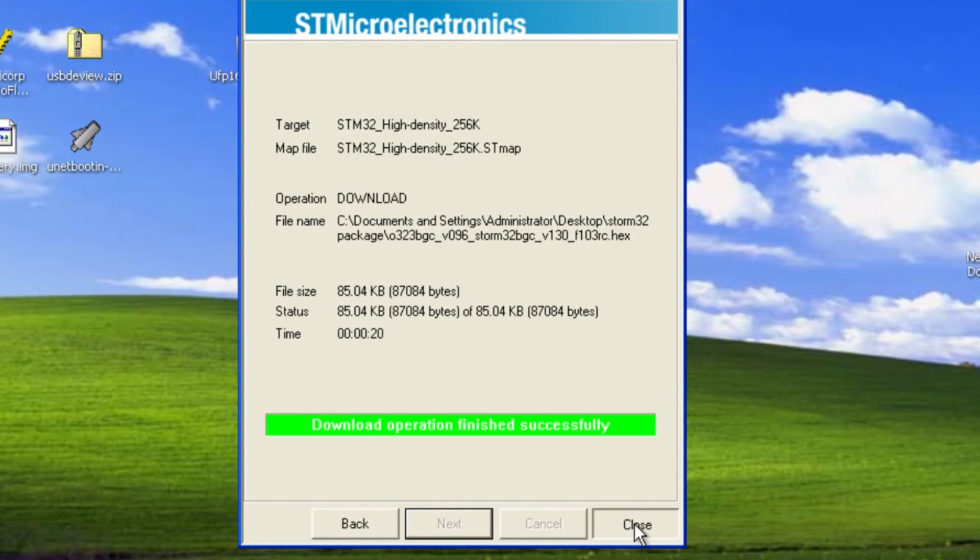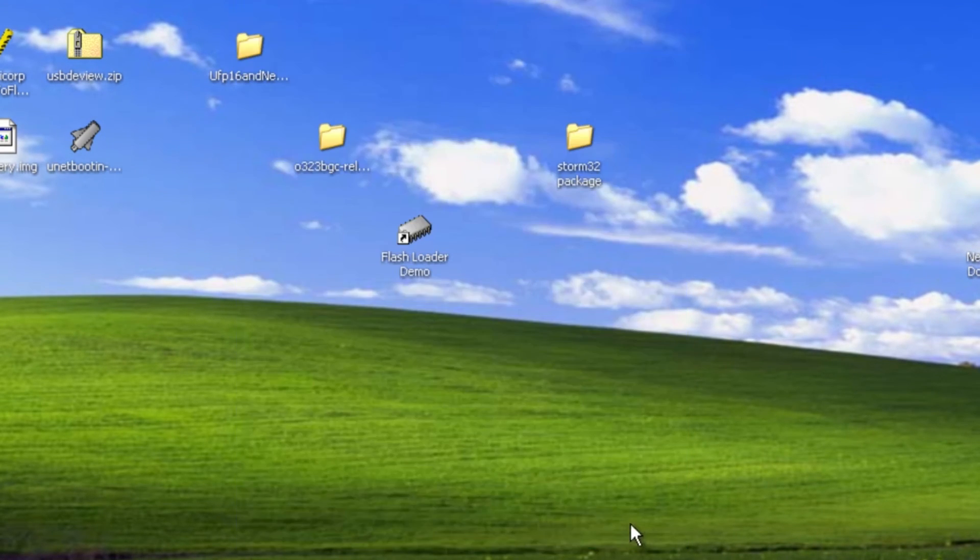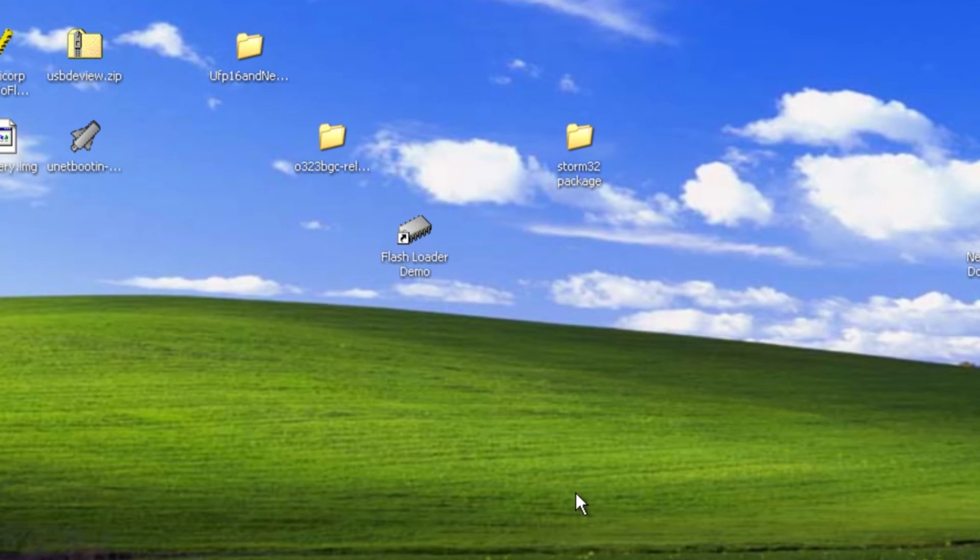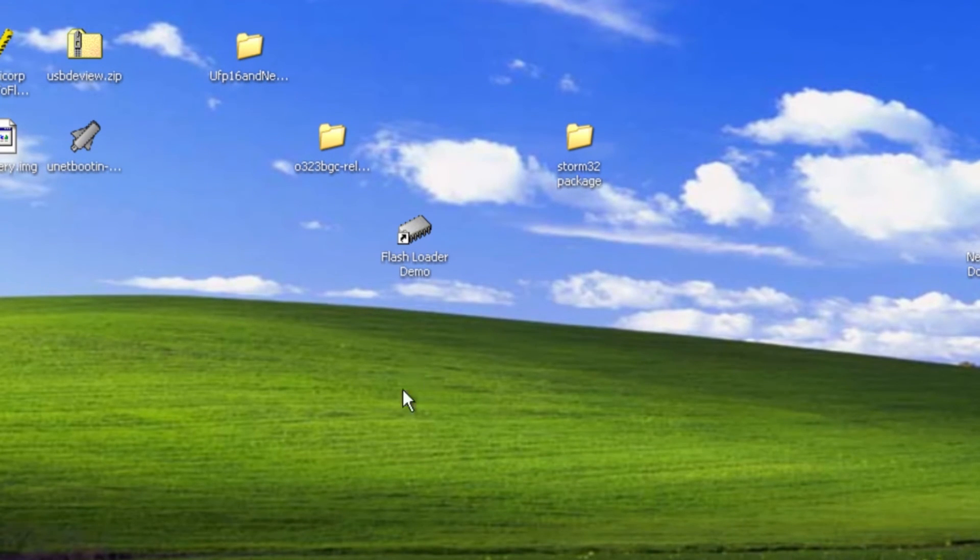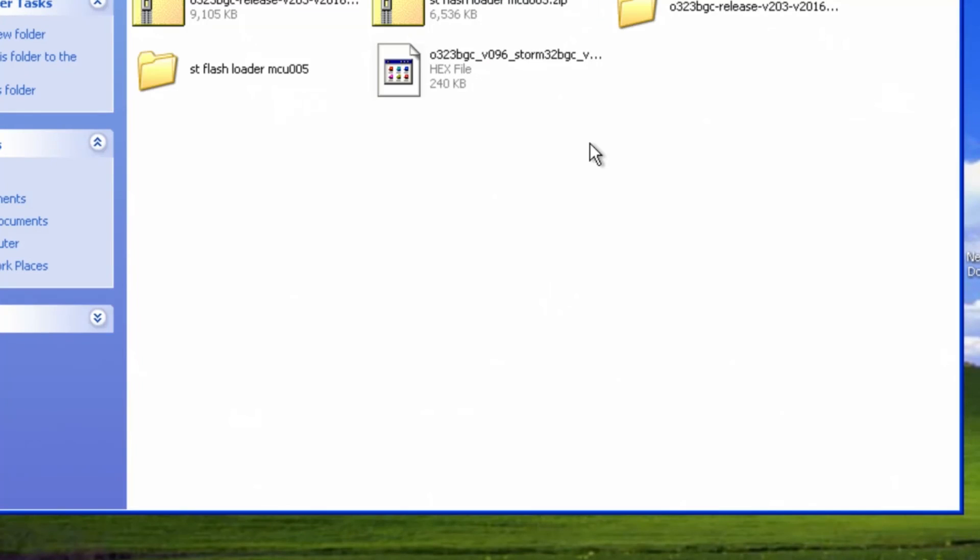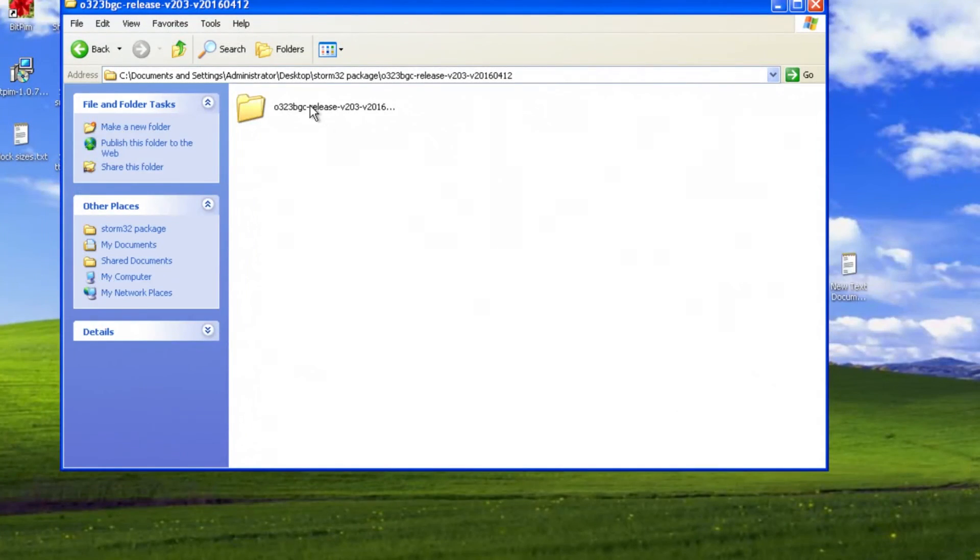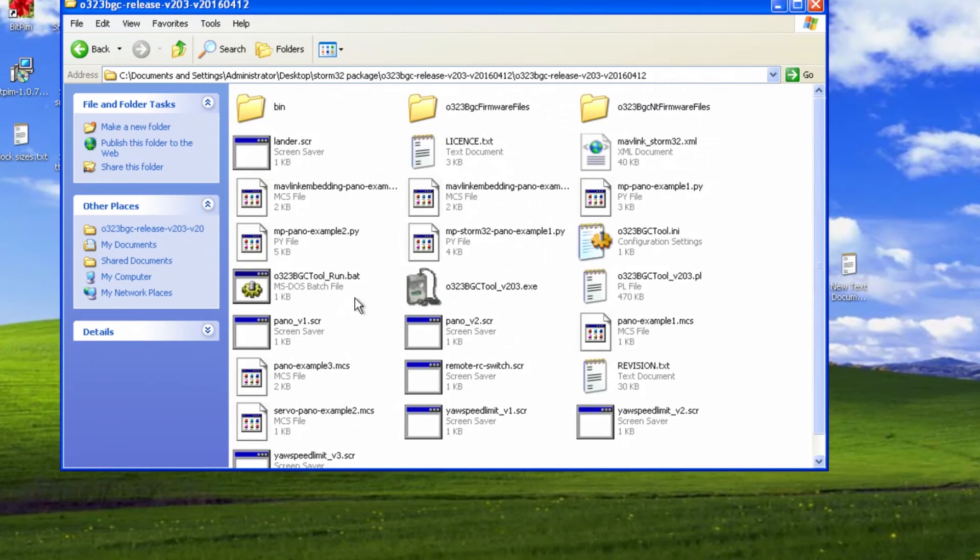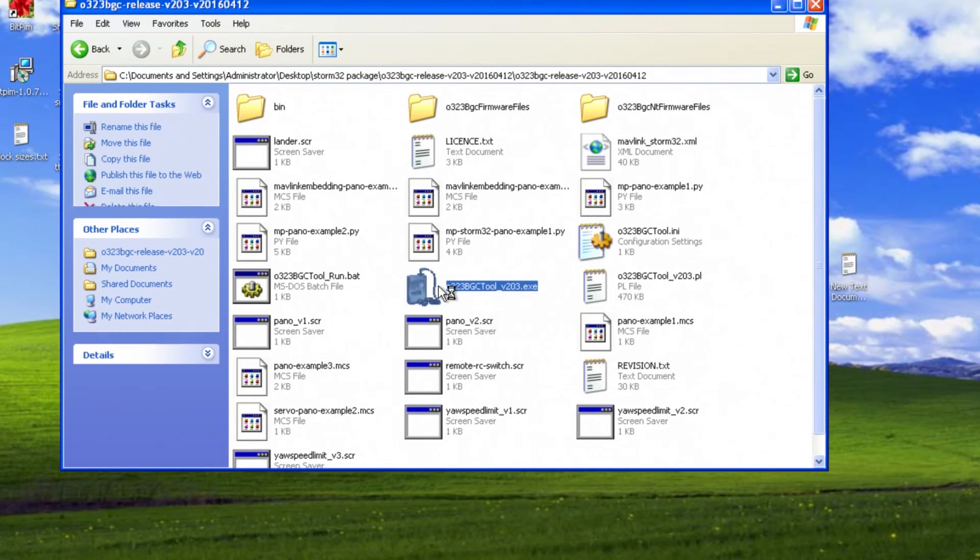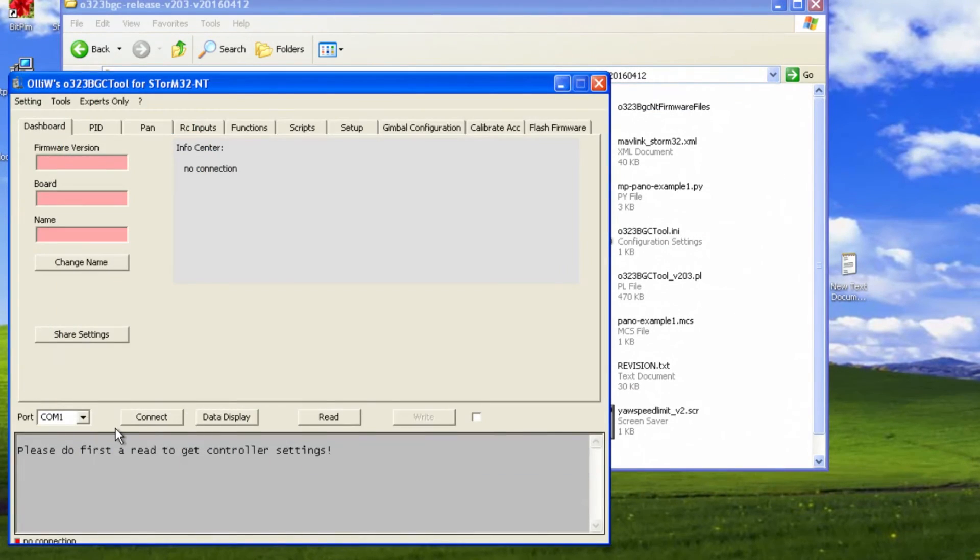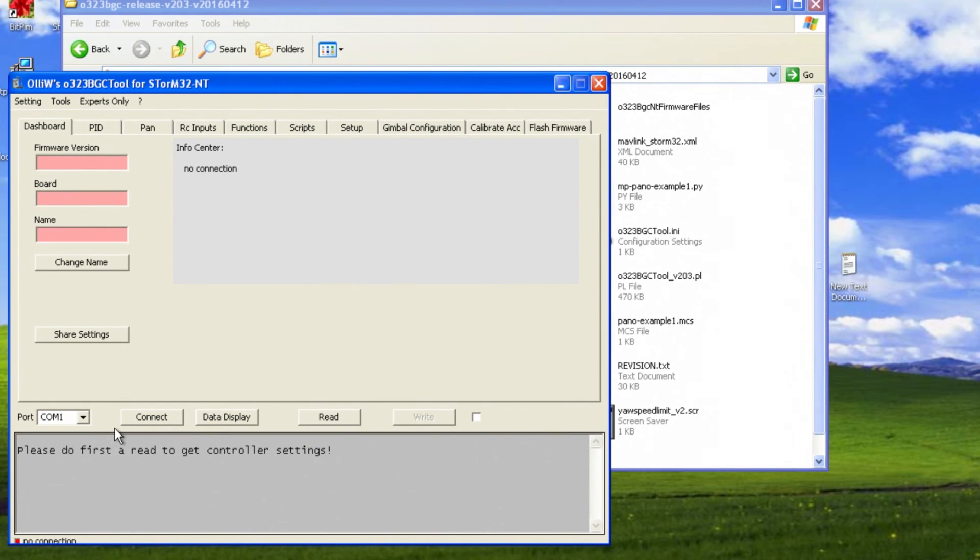It's good. You can close it. Now you can unplug the USB and you can unplug the serial cables from it and now you can confirm that it worked.